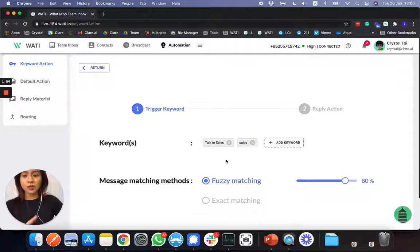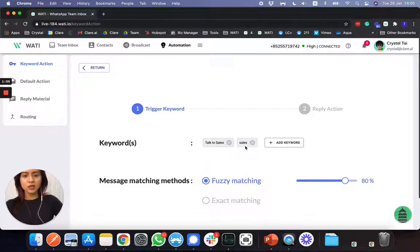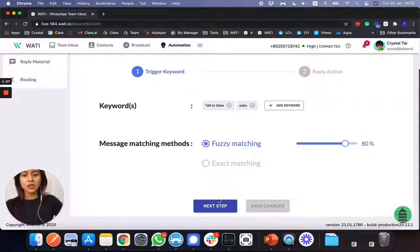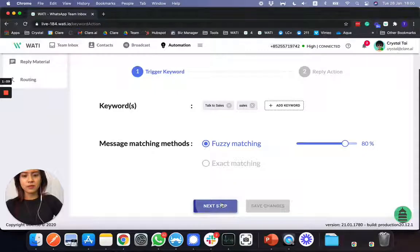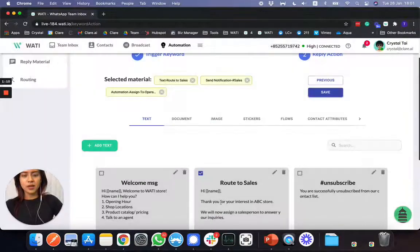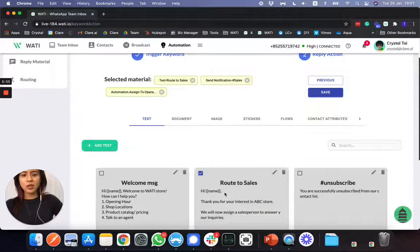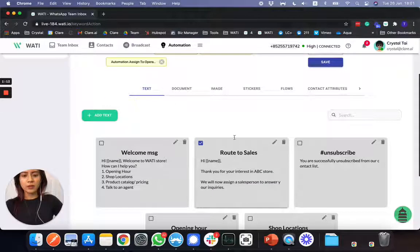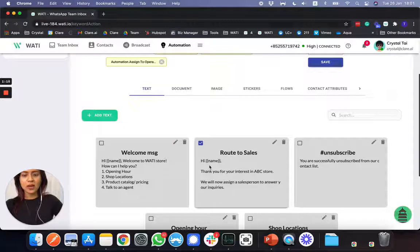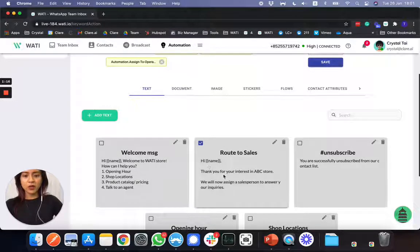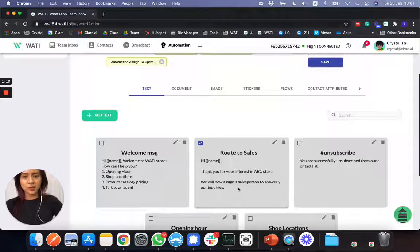So later on, if we click talk to sales or like sales, it will assign the chat to this sales agent. And next step, give a message to your client, an auto-reply. Thank you for your interest. And then we'll assign the sales person.